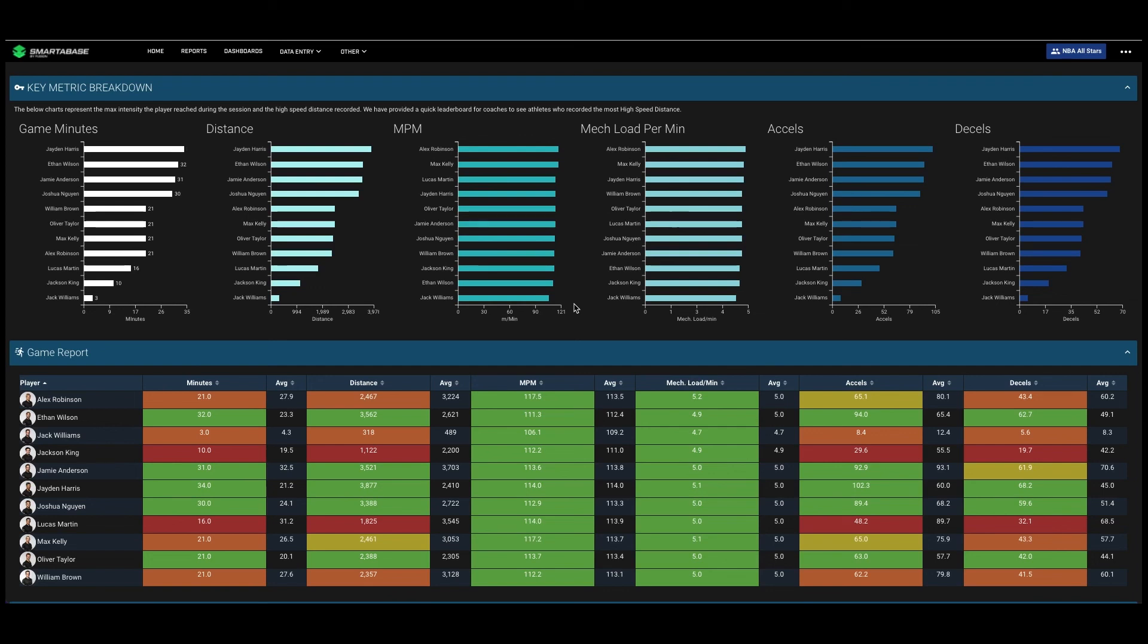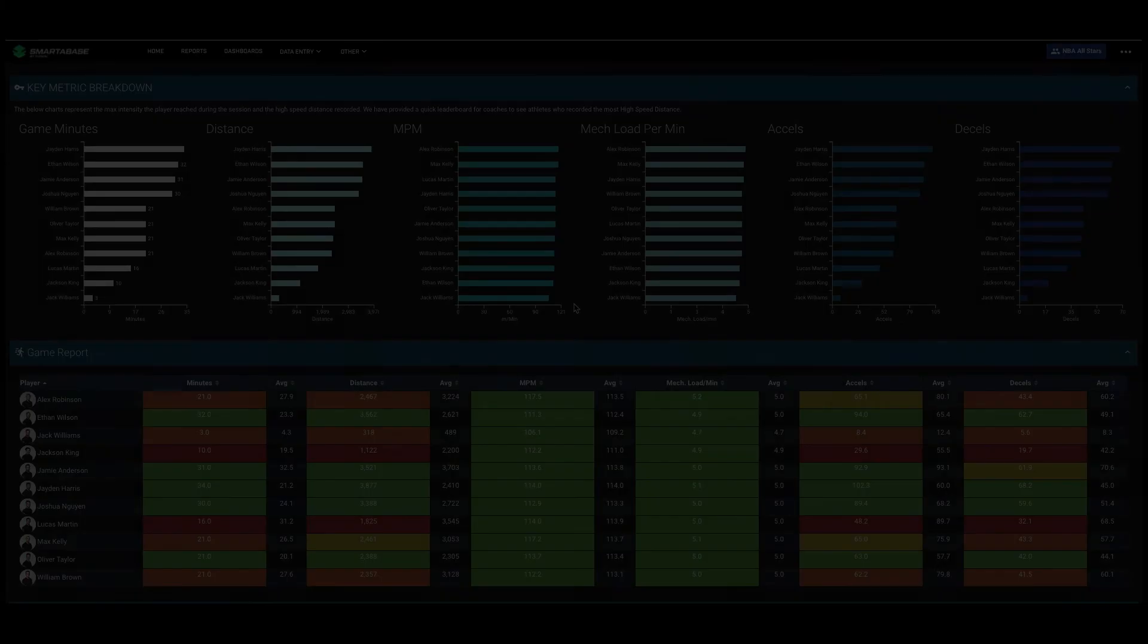This is ultimately to be a decision support tool for coaches to manage their players' load across the season. That summarizes the load monitoring workflow for the purpose-built Smarterbase site for the NBA.